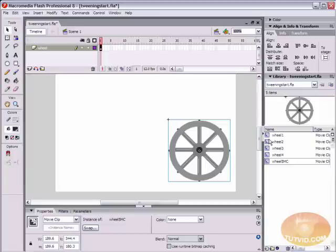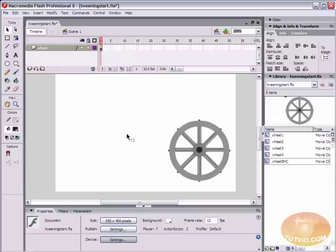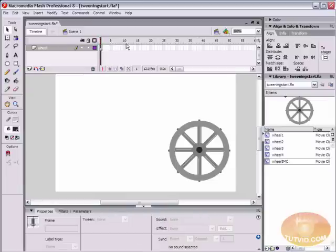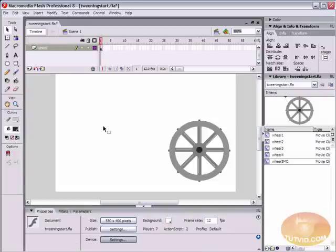One last thing that I need to tell you about. I know I promised I'd stop talking and actually start doing something. But one last thing you need to know about motion tweening is one thing that is going to drastically change the way your tweens look is the frame rate of your document. Come down here to your properties palette and you can see that this document, the frame rate is 12 frames per second.